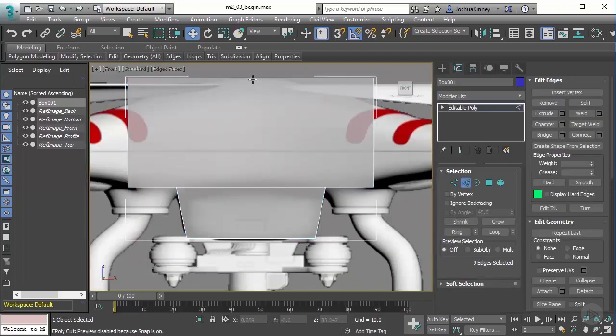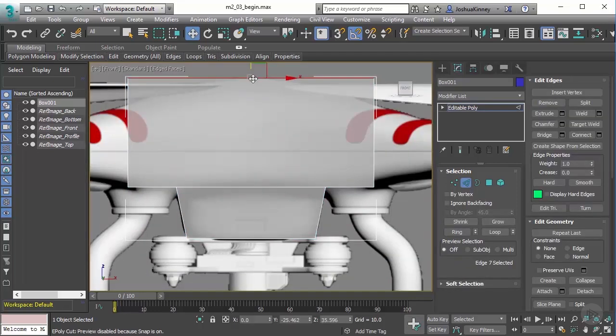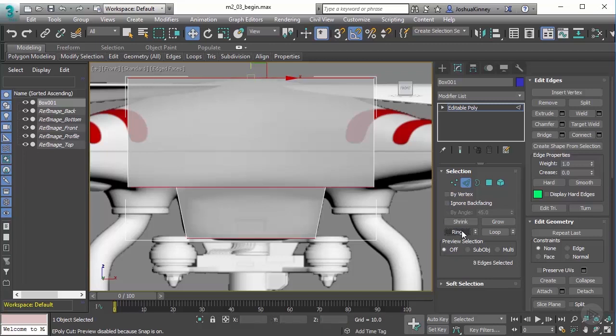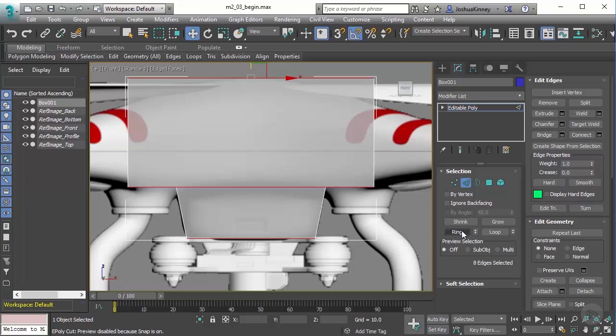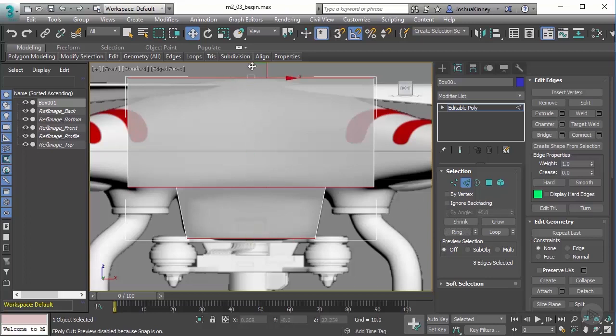I will select one of the edges and I'm going to hit ring. What this does is it selects a set of edges that are parallel to one another. That is a ring - a ring is a set of edges that are parallel to one another. A loop is a set of edges that connect end to end, and they come back around into one another.